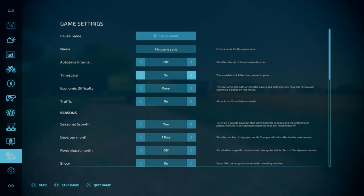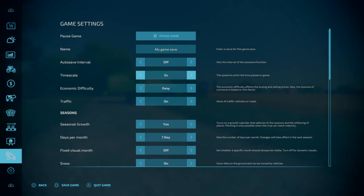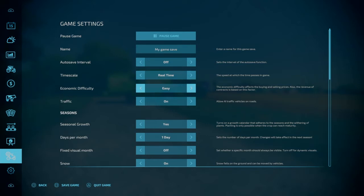So you can adjust your time scale. So let's go all the way to the end. So you have real time. And you actually have 0.50x slower than real time. So from there you have 2x, 3x, 5x, 6x, 10x, 15x, 30x, 60x, and 120x. And you're going to want to set this to whatever you feel fits your style of gameplay.